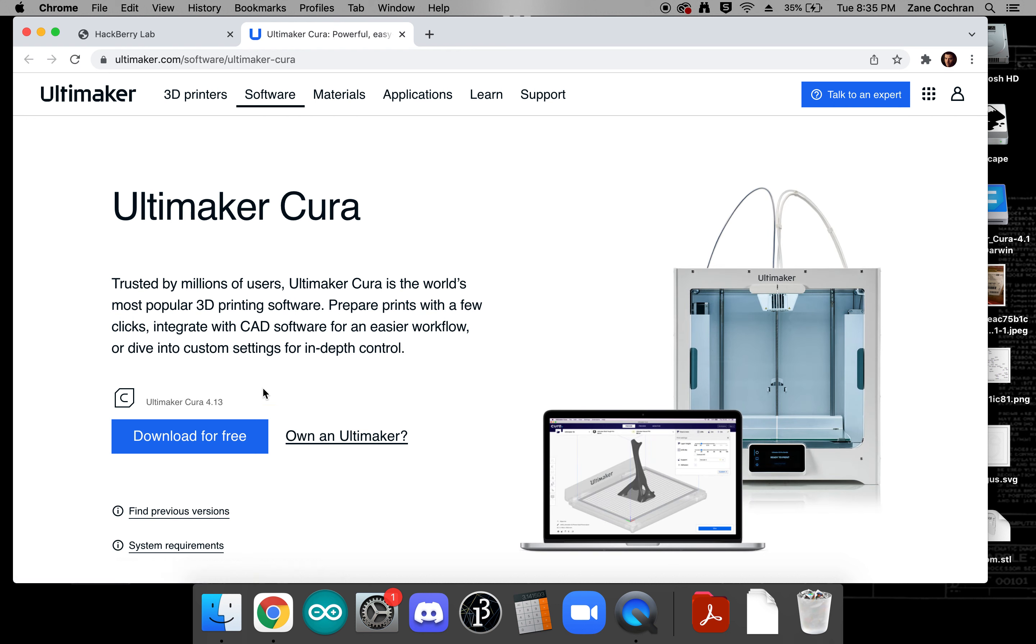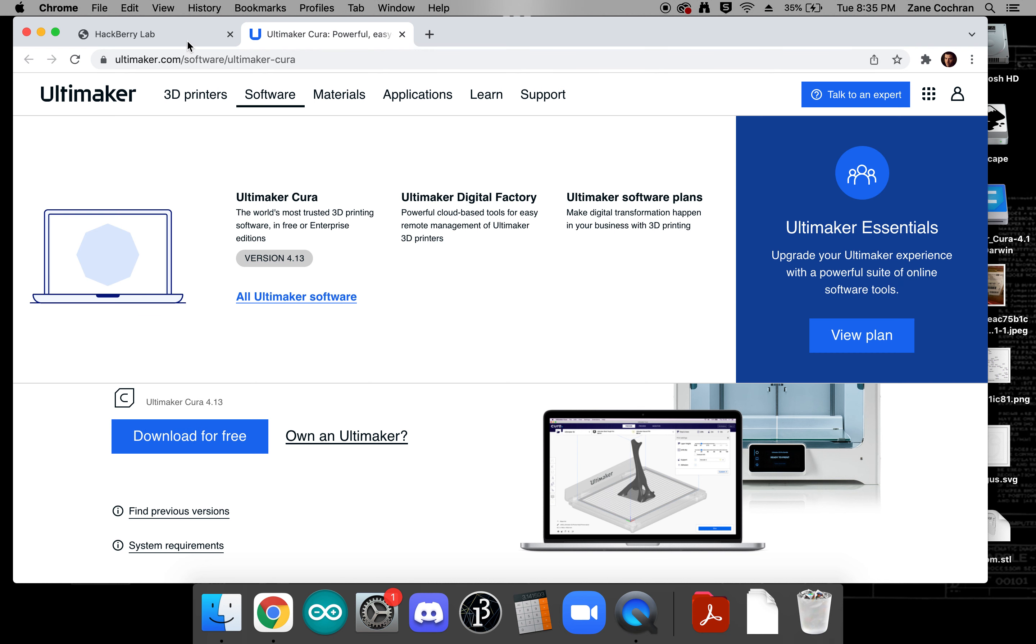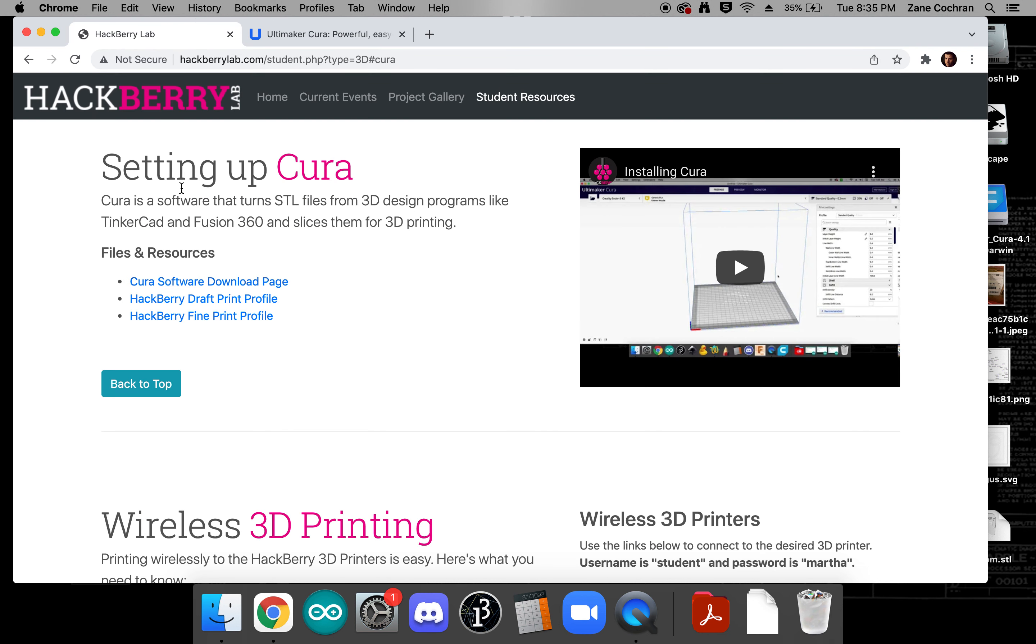For this particular instance it's Ultimaker Cura 4.13 but whichever is the latest version should work fine. While that's downloading you're also going to want to download the hackberry draft print profile and that's what we'll be using in this tutorial for doing our prints.